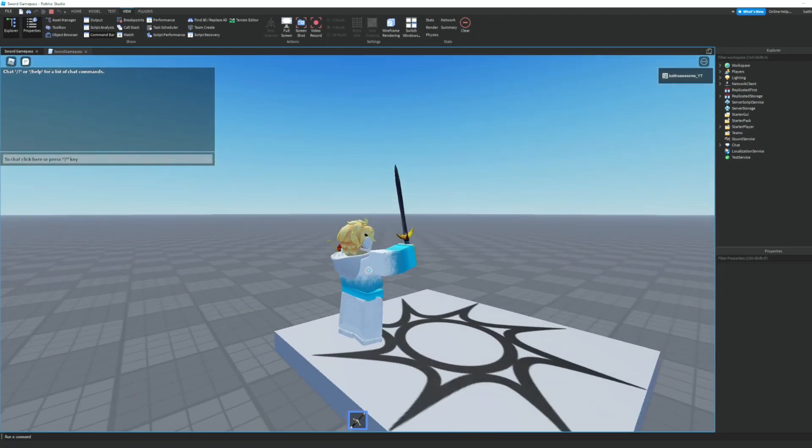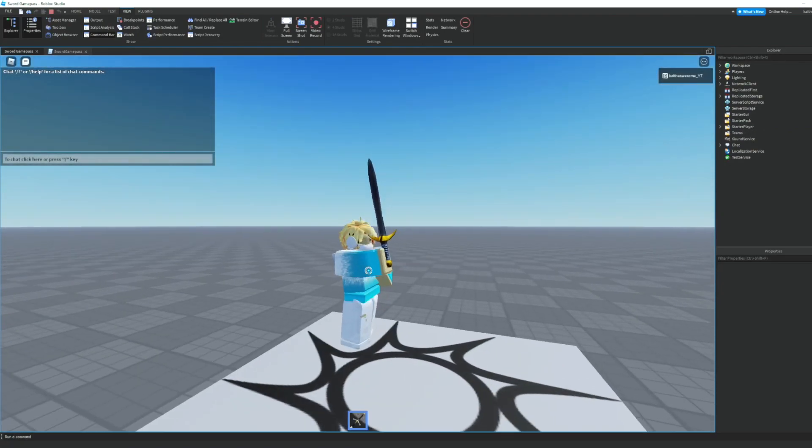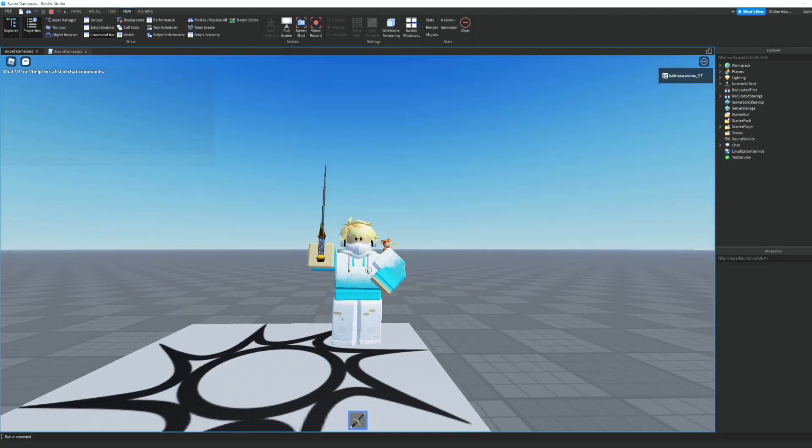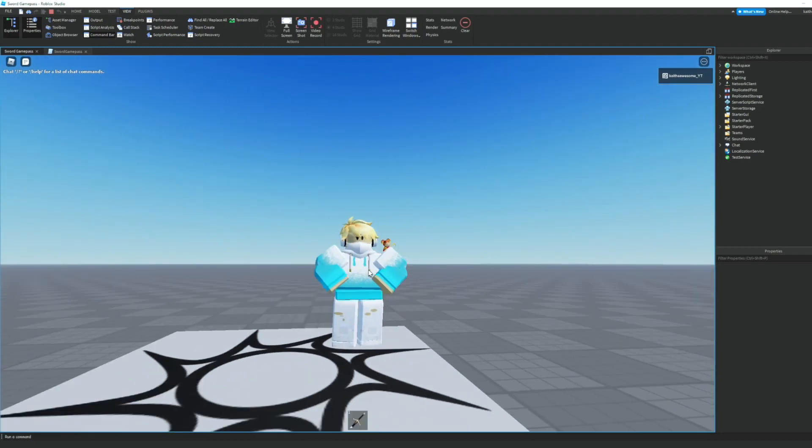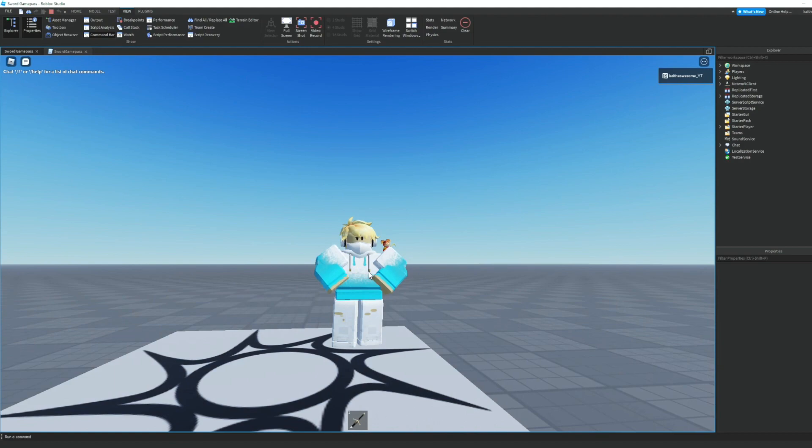And as you can see when we spawn in we have a sword. That is how you make a sword game pass in Roblox Studio. If you did like this video and it helped you, please don't forget to give it a like and subscribe to the channel. Thank you for watching and I will see you next time.